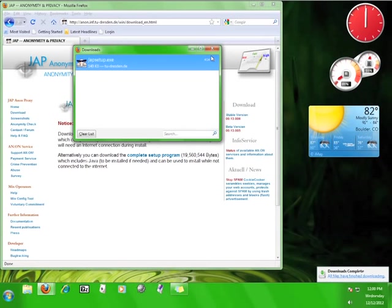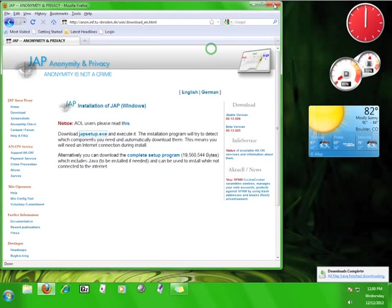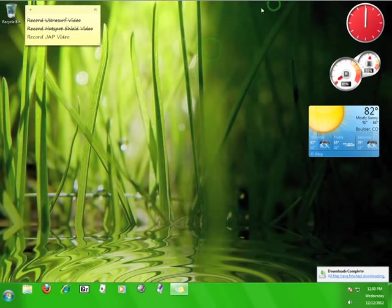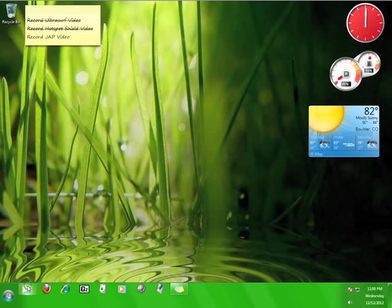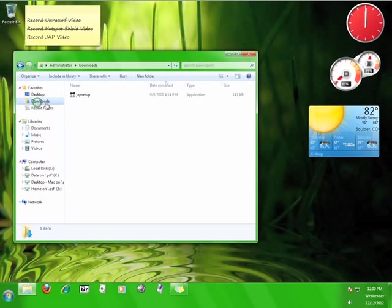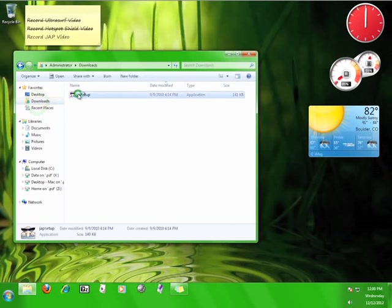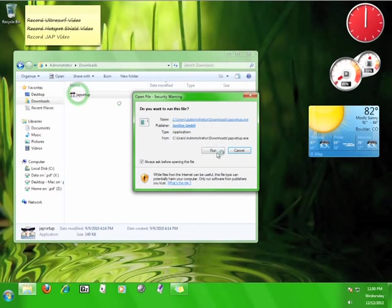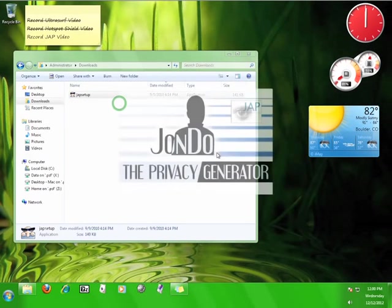After the file has finished downloading, close your browser, go to the folder where it's saved, and double click the JAP setup.exe program. Click run.